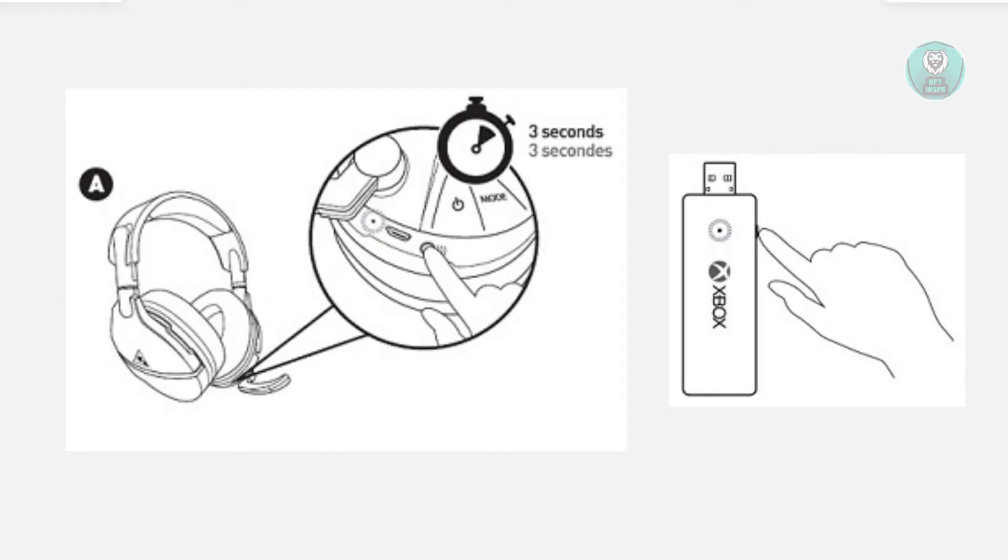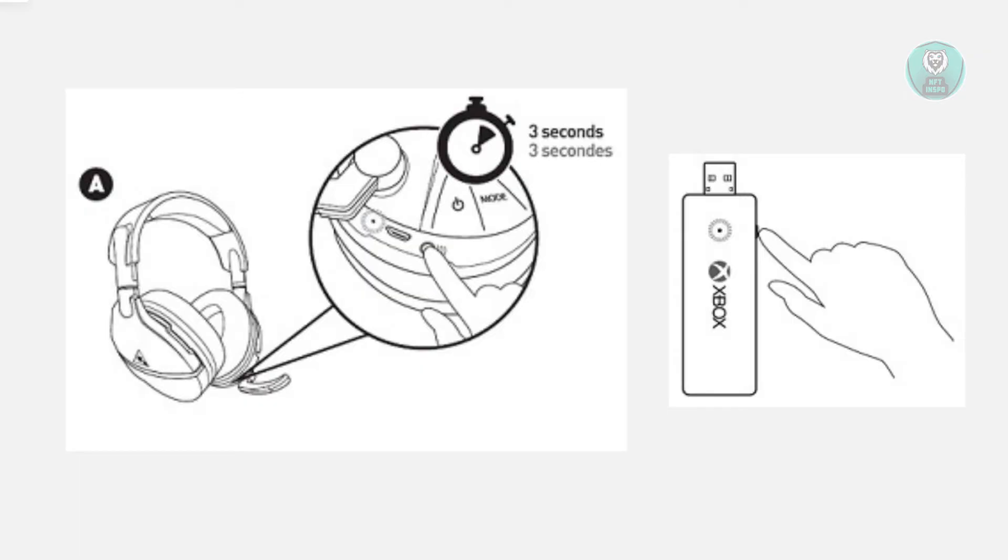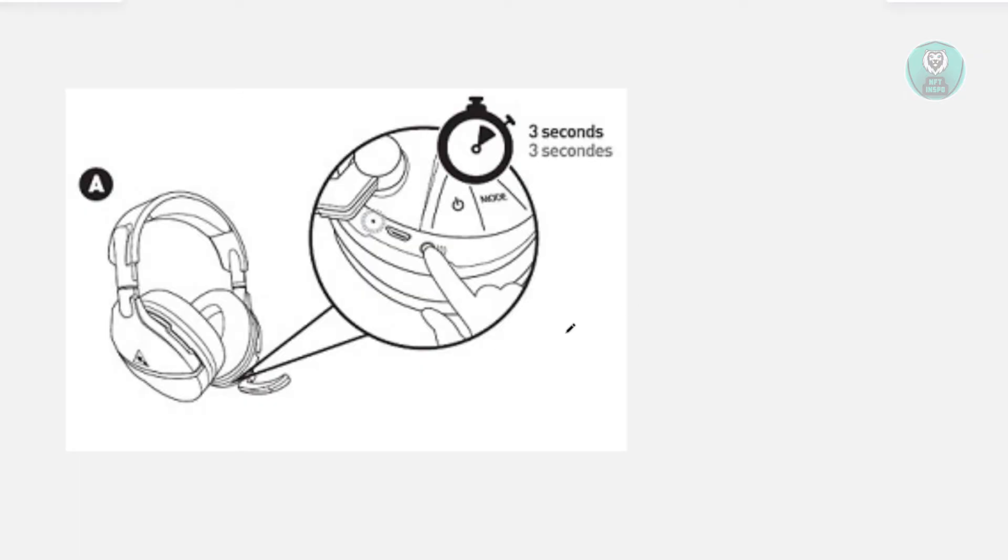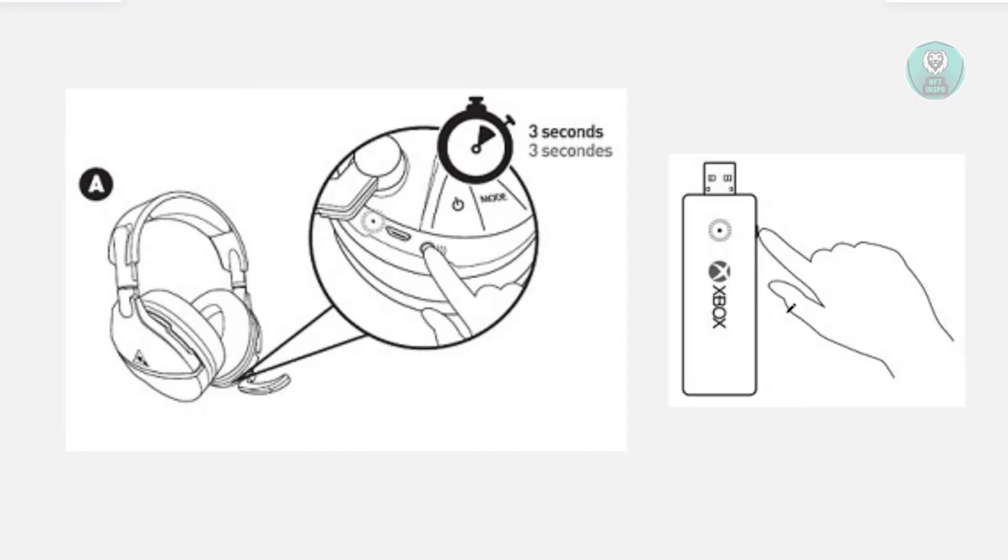You might be wondering how do you exactly connect your Turtle Beach Stealth 600 to PC. Well, connecting it is fairly easy, but there are going to be a few things to remember. With your Turtle Beach Stealth 600, it usually comes with an Xbox adapter that you can plug into your PC. First things first, you want to look for this one. If you don't have one, you might need to purchase one, but usually it comes with that specific adapter.